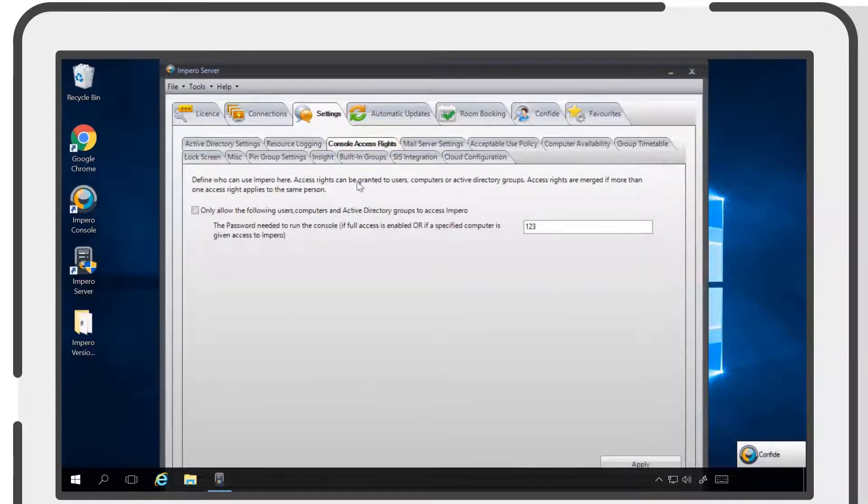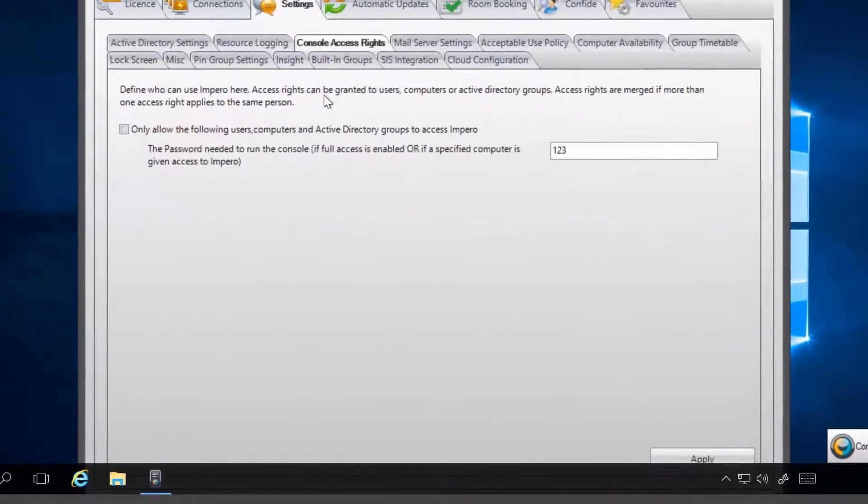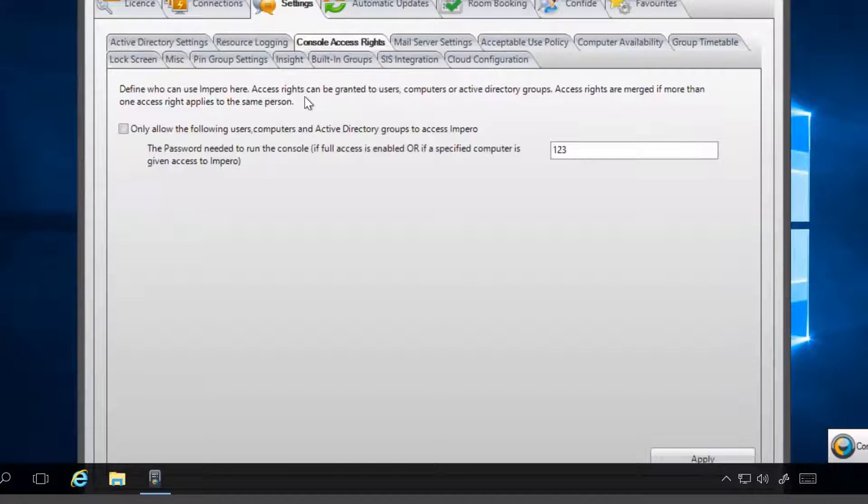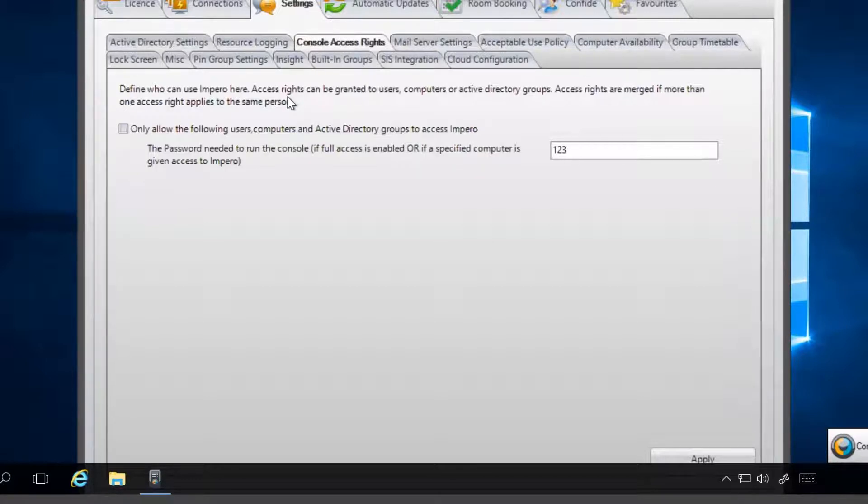When you first open the Console Access Rights tab, the option to only allow the following users, computers, and Active Directory groups to access Impero will be unselected. This means that all users will need to enter a password to gain access to the console.